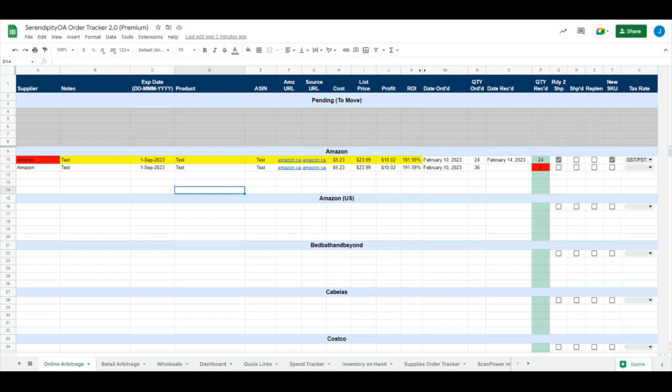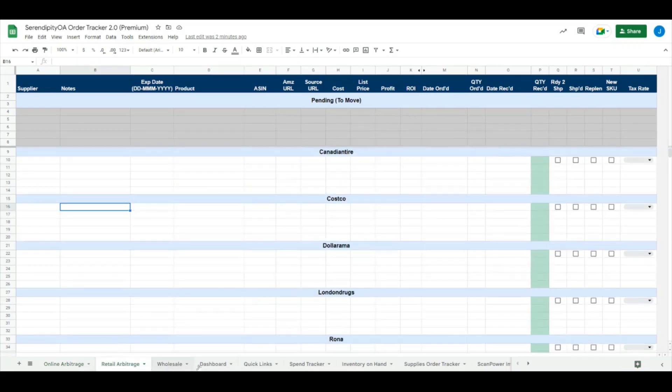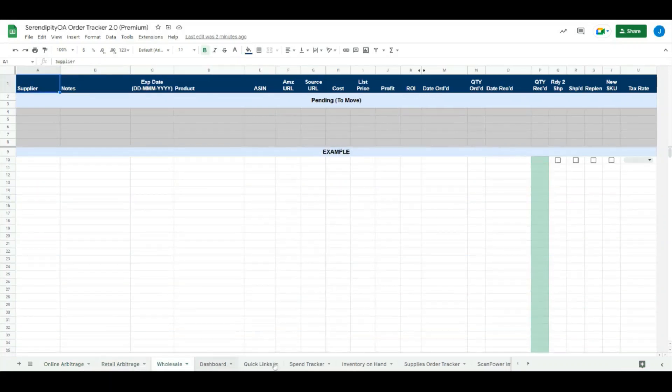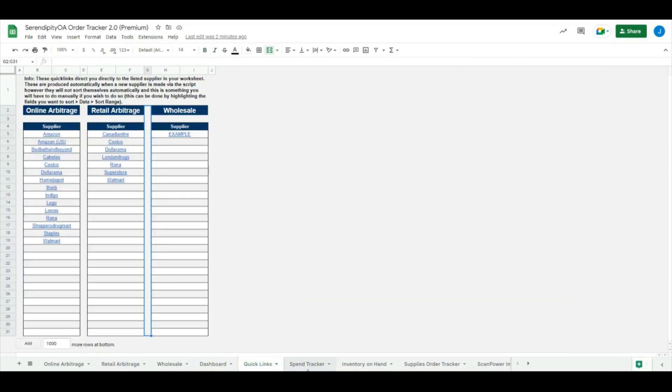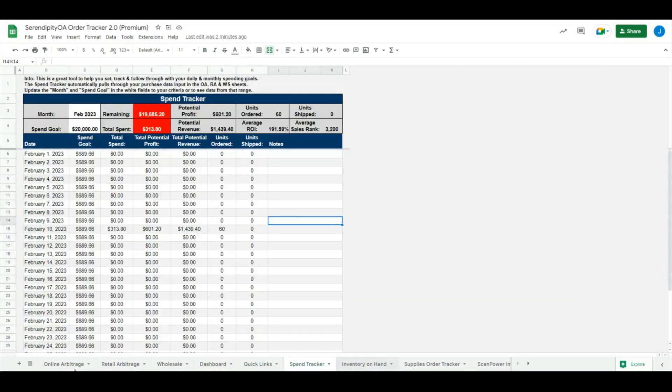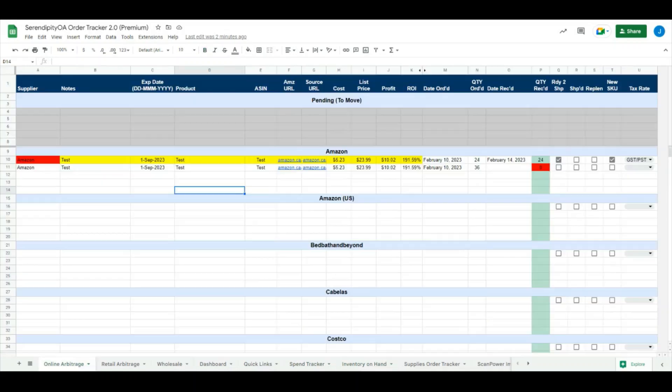Firstly, you can see Order Tracker 2.0 has had quite a substantial facelift, so it looks a lot nicer. The colors are more streamlined and very similar throughout the entire order tracker, and we have released a bunch of additional functionality in this order tracker as well.